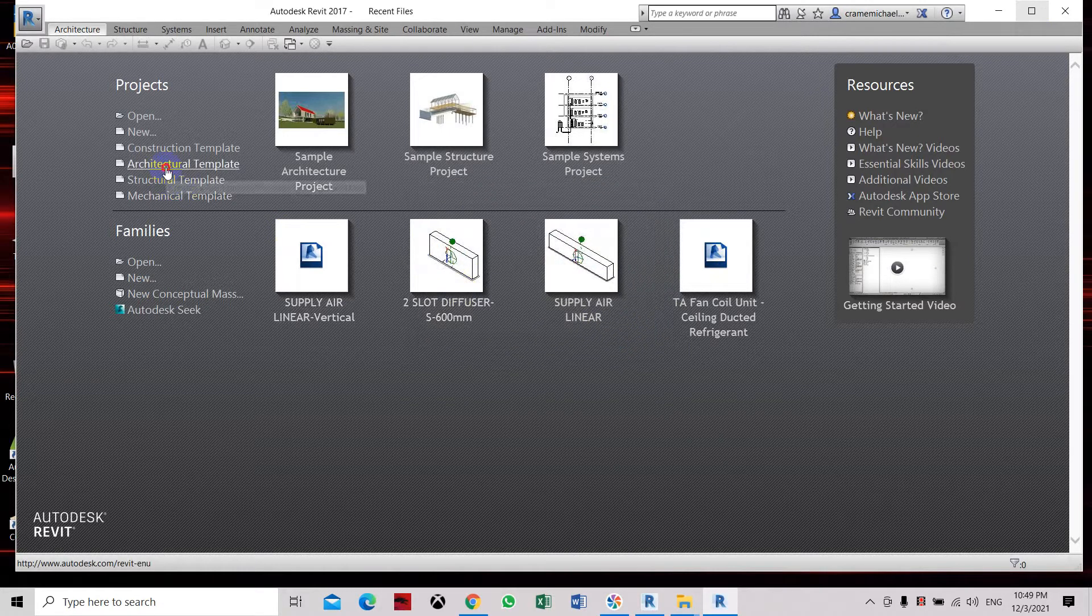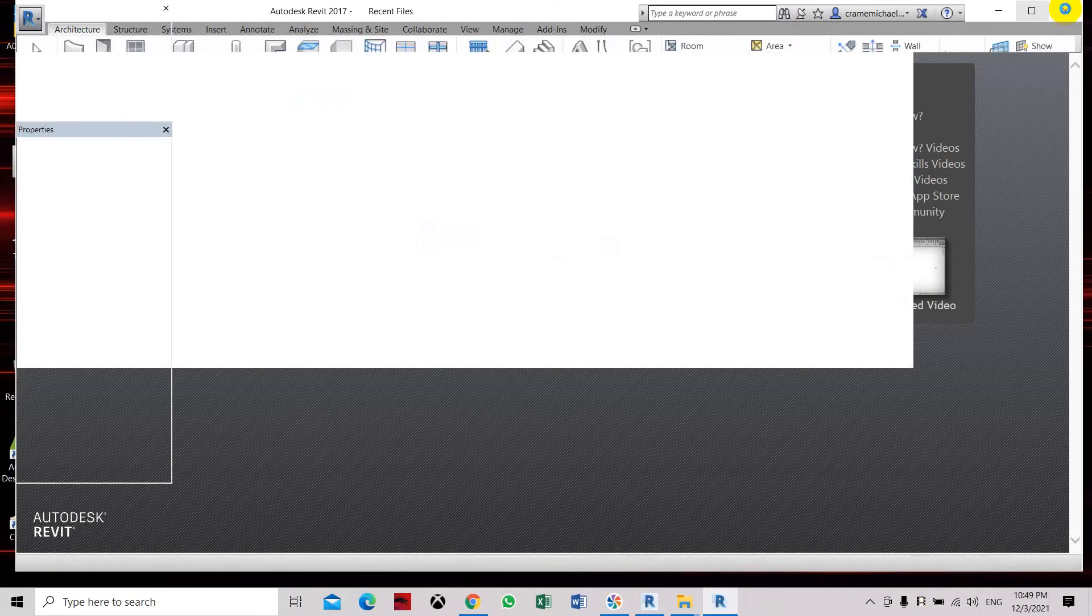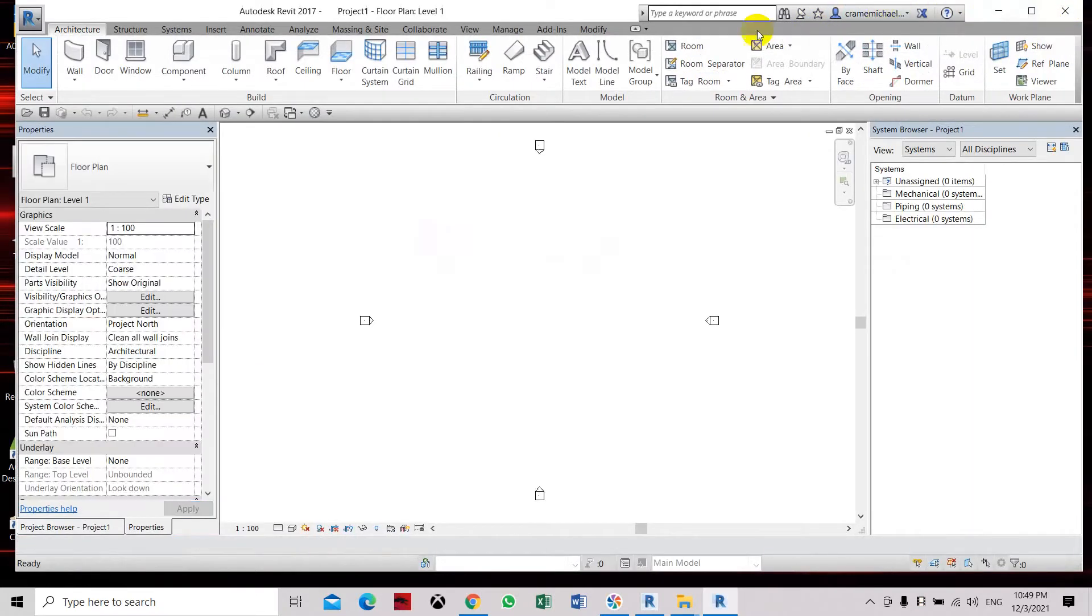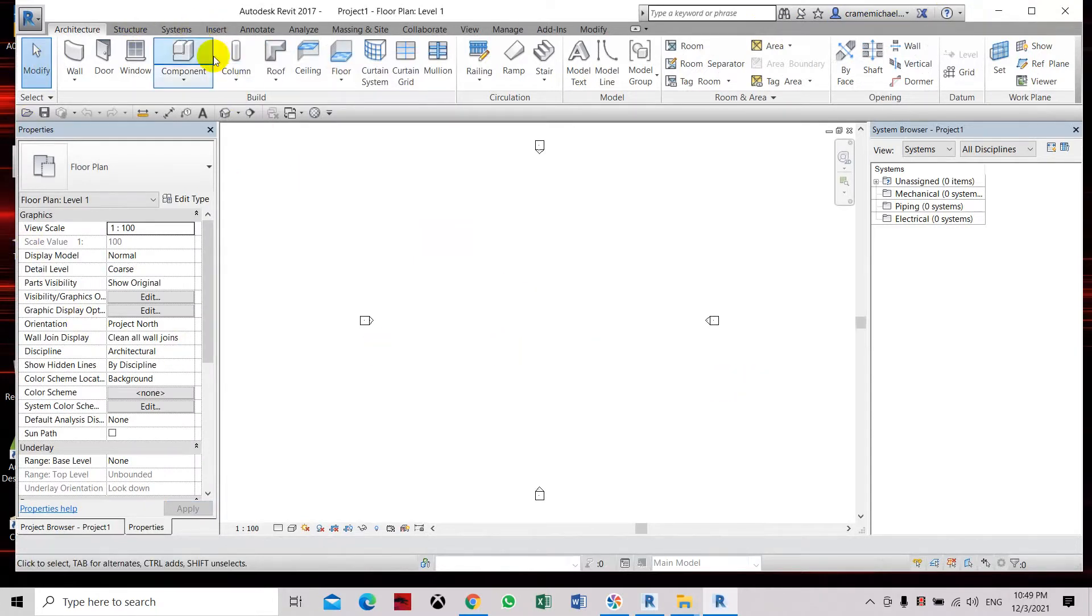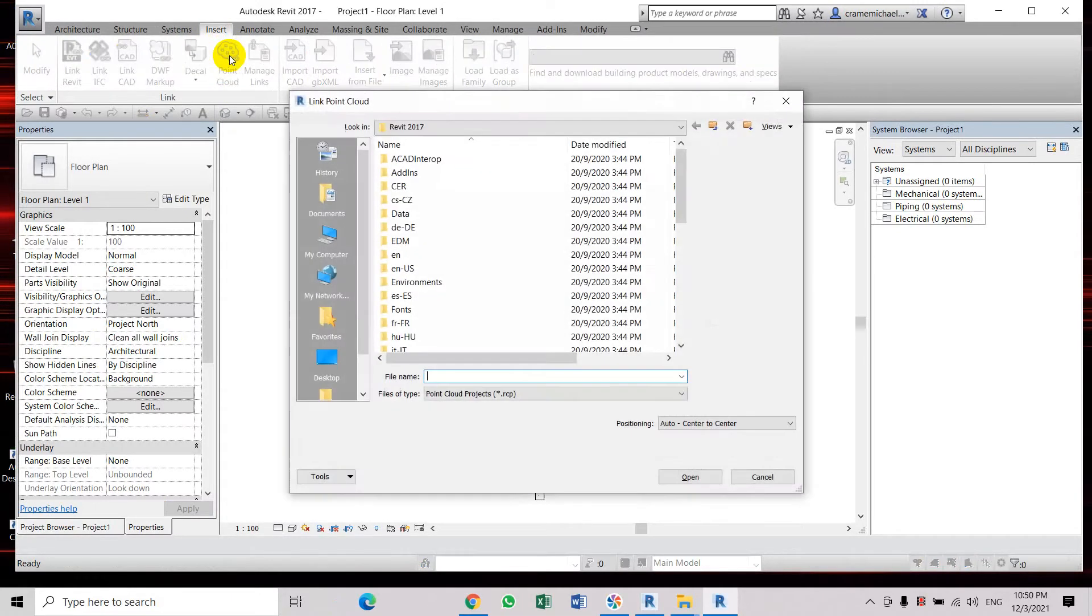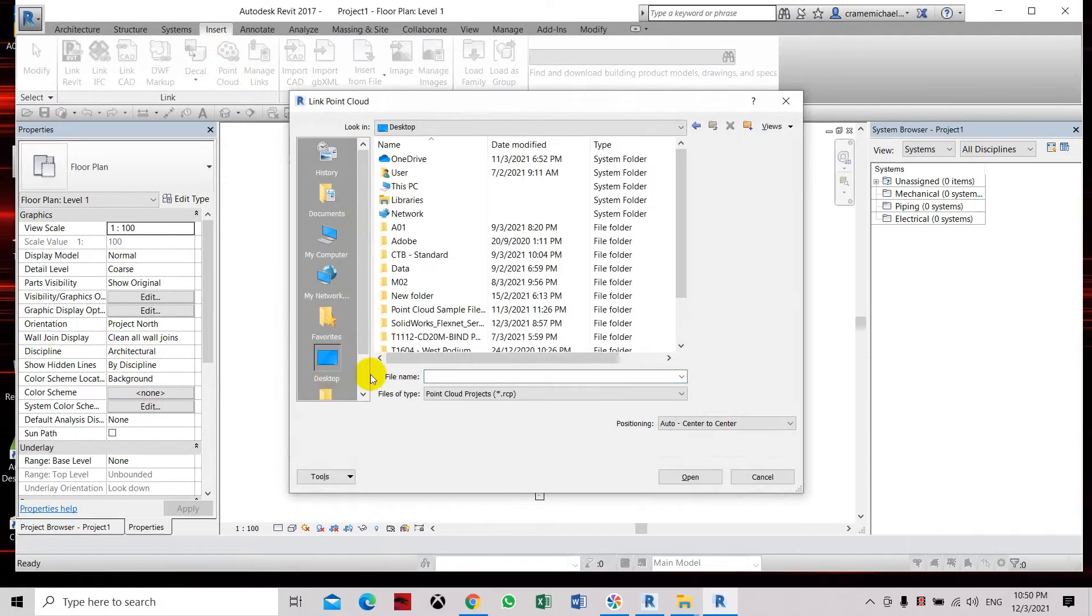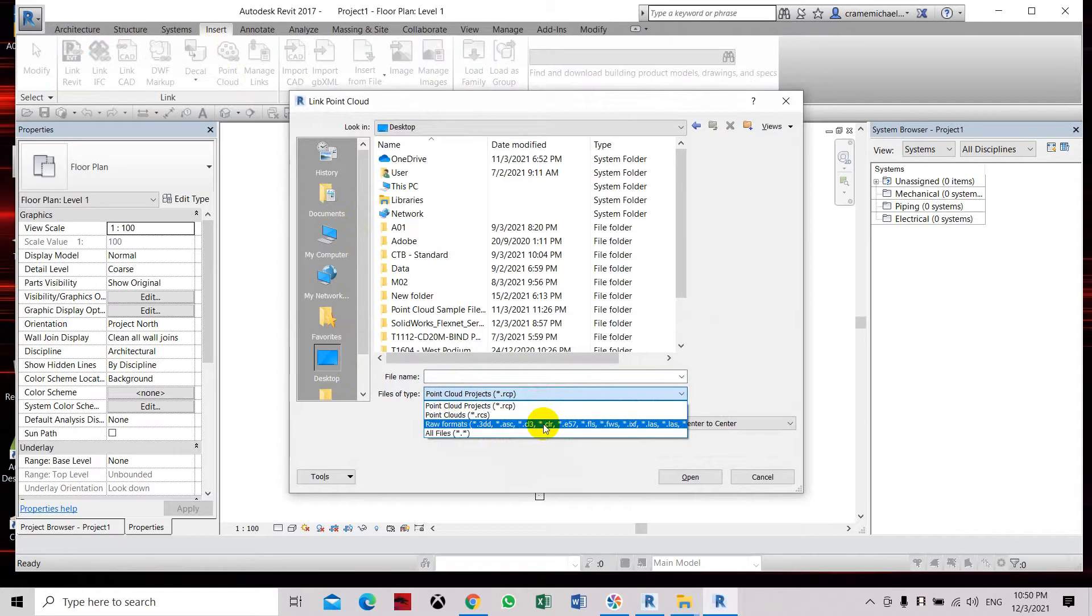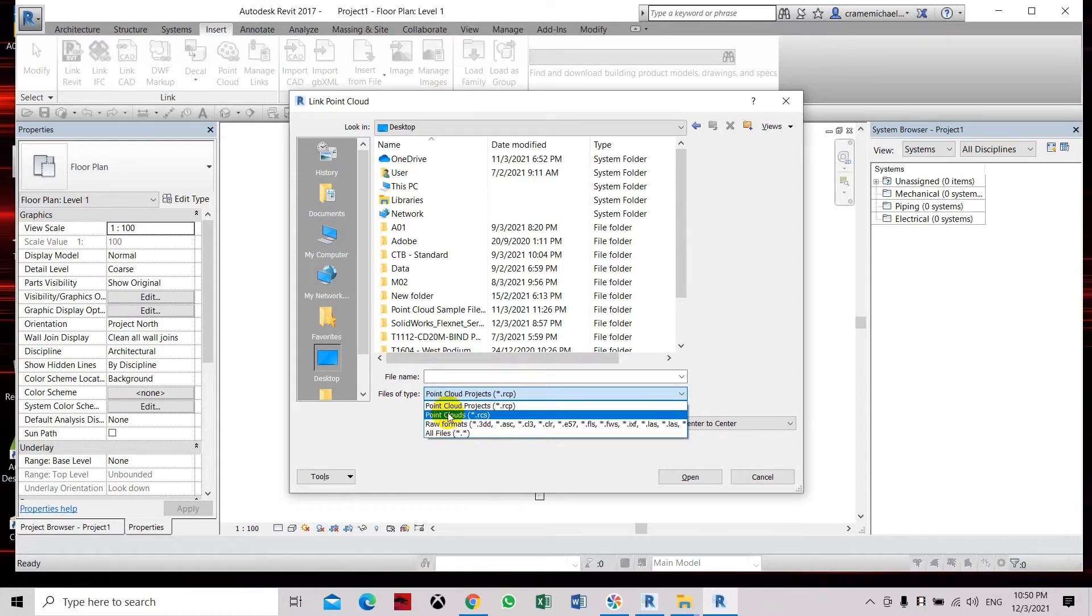By using the insert command, here we have opened the architectural tab. Let's use the insert command, point cloud. Here we're going to go to desktop. Files of type, we're going to set it here. You see there are raw formats file, but on the higher version of Revit starting from 2018 and above, you won't have these two files of type.